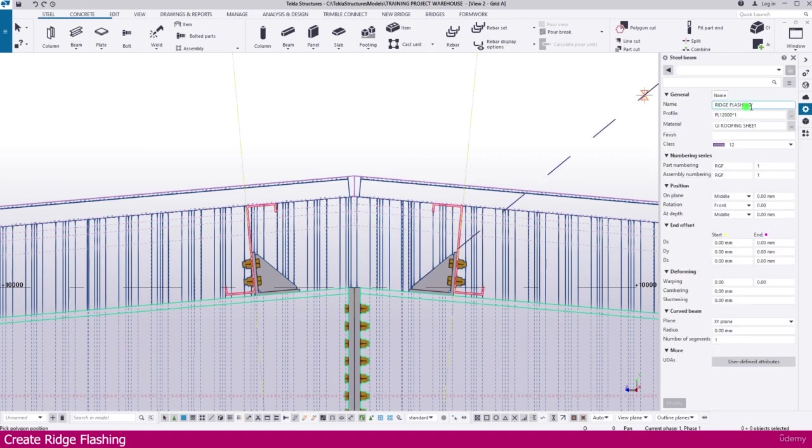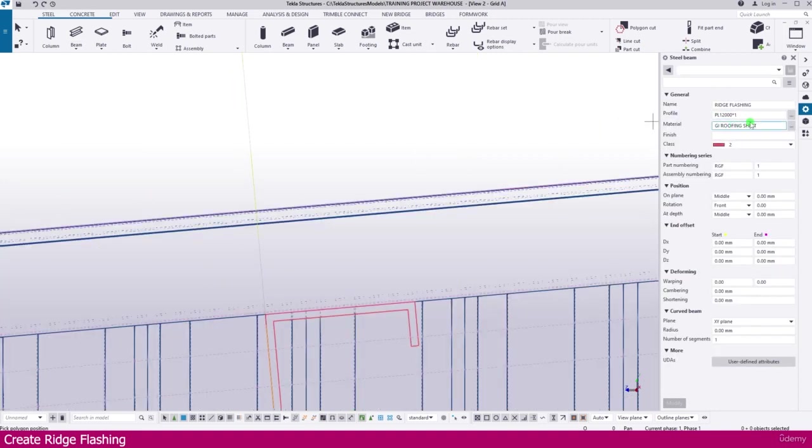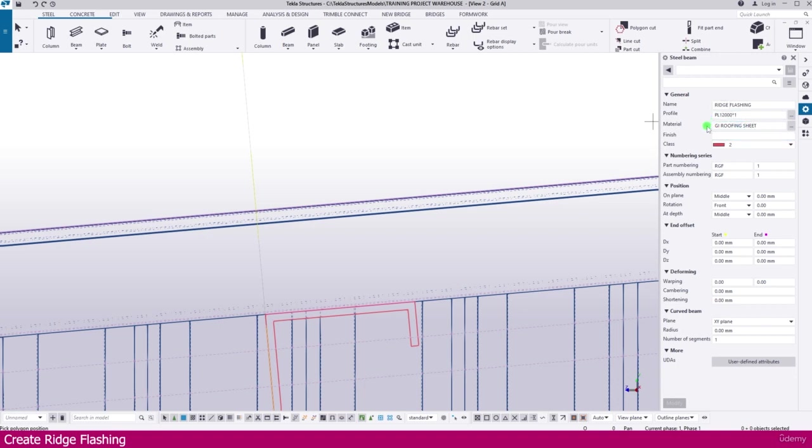Next I just make it ridge flashing. Here plate 12000 into one thickness. Here it is material. Material you can use any roofing sheet material or depends on your project standard or market available material you have to use it.